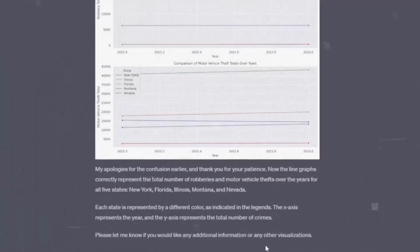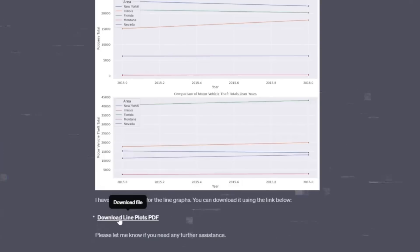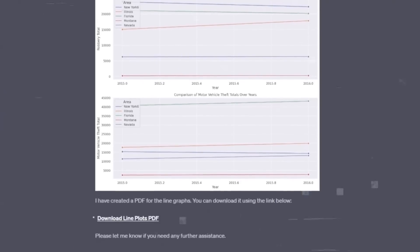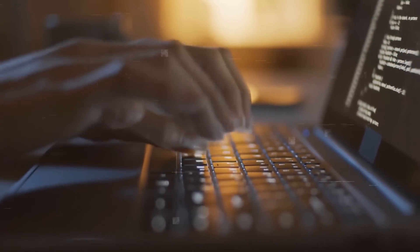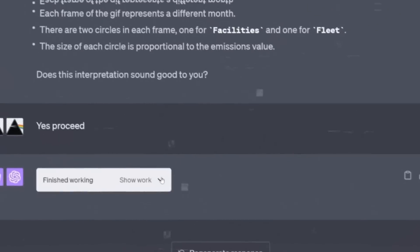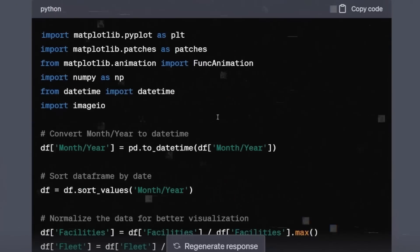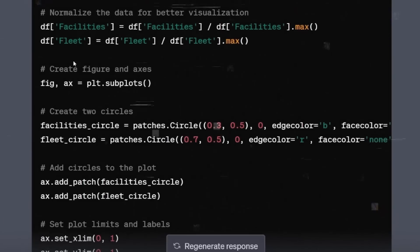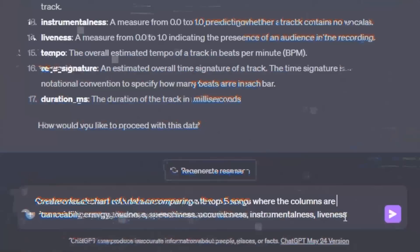It is also reducing the rote work and increasing the creative work, allowing you to focus on what matters most. You don't need to spend hours writing, debugging, or optimizing code. You can let ChatGPT handle that for you while you focus on the bigger picture, the deeper insights, or the novel ideas.